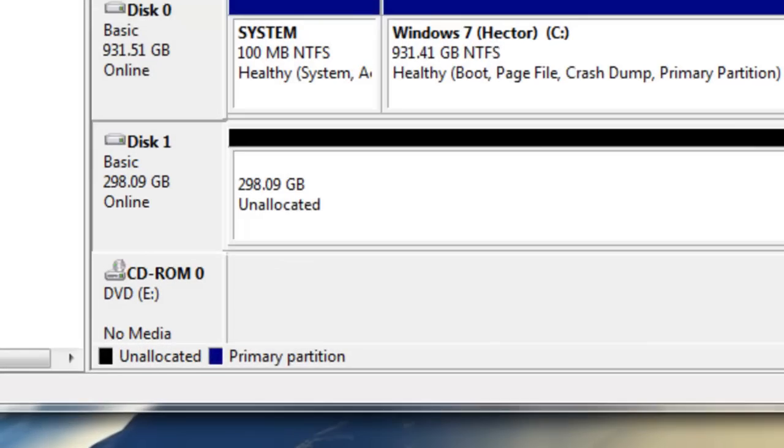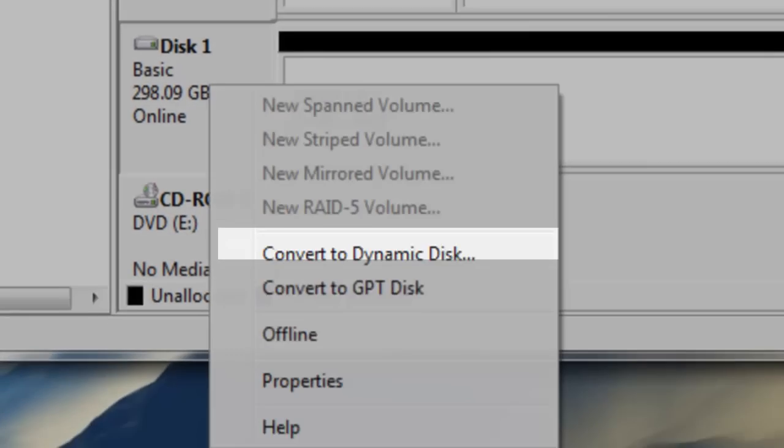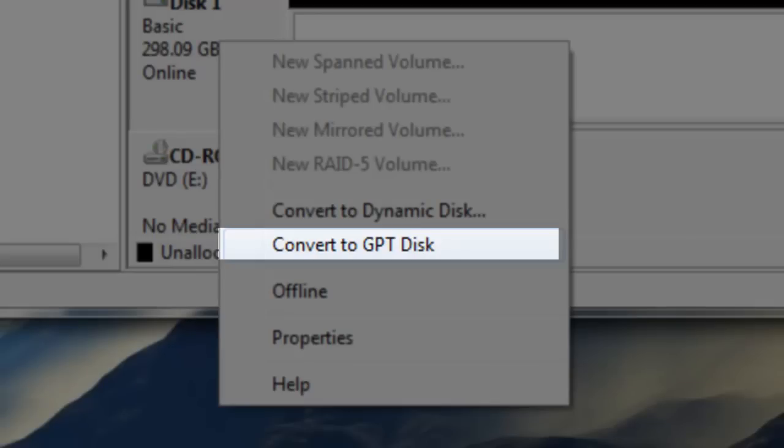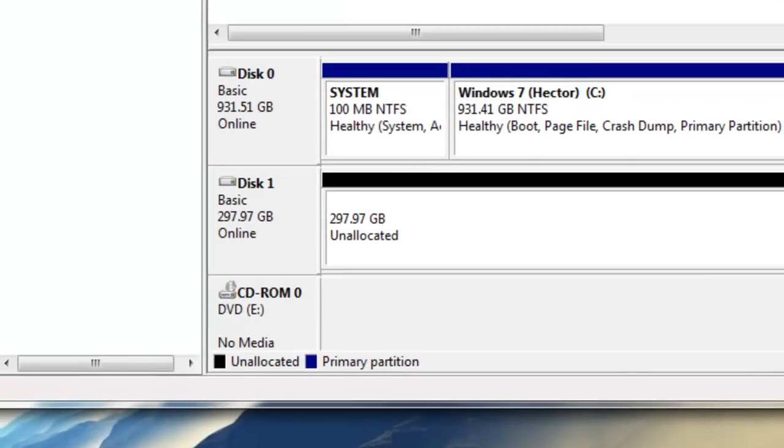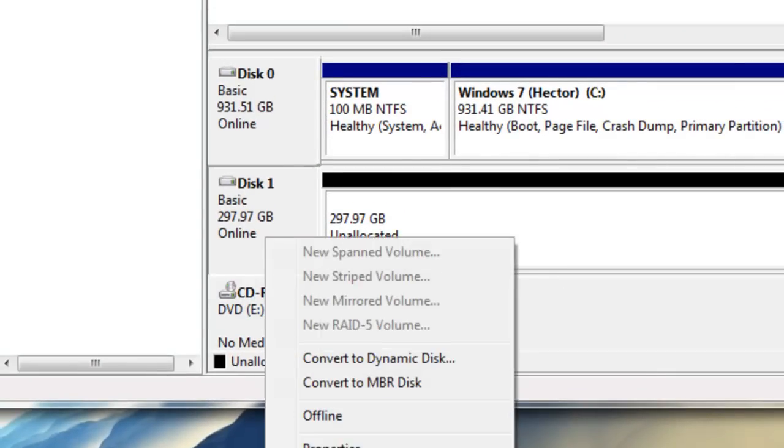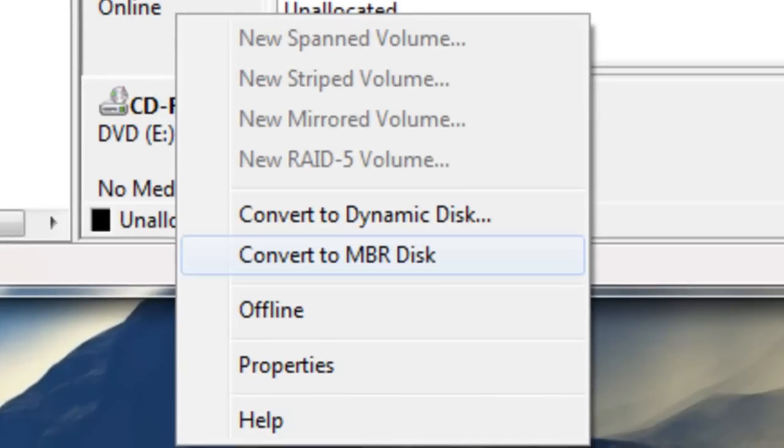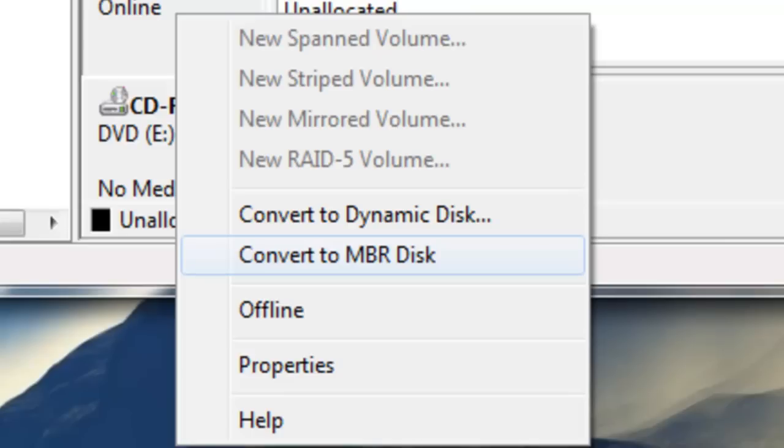Then where it says this one in this box, you just want to right click and then you want to convert to GPT disk. After it converts to GPT disk, you're going to know if it's successfully converted when it says convert to MBR disk.